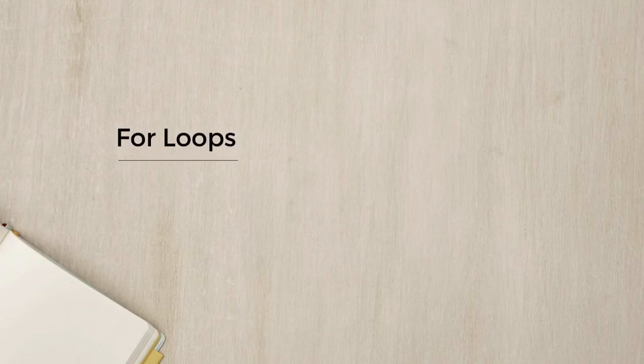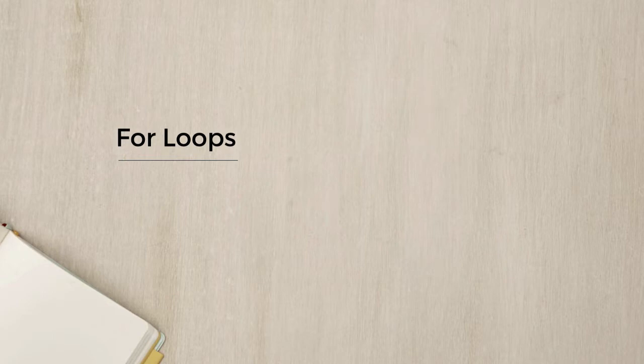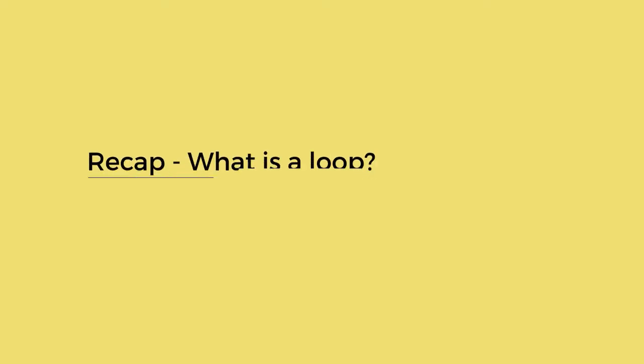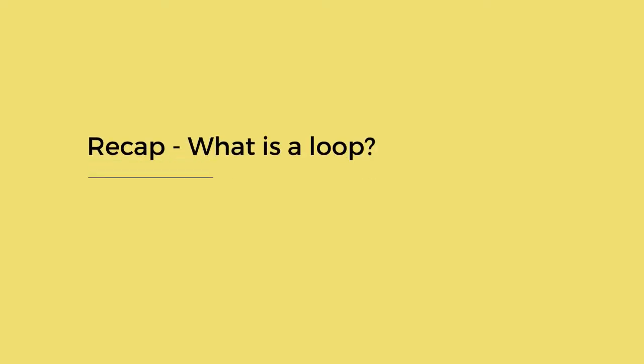Welcome back. In the previous lecture, we talked through while and do-while loops. I mentioned that there was another type of loop, a for loop. I can't wait to show you how this works. But first, let's quickly do a recap of what a loop does.